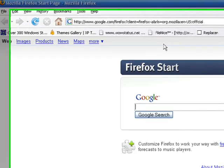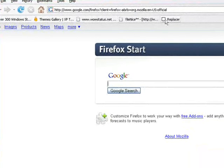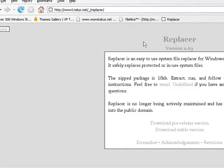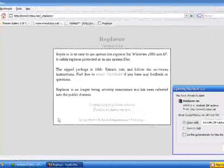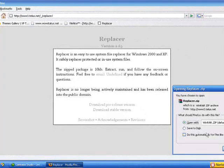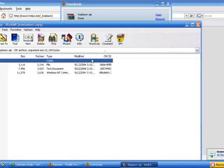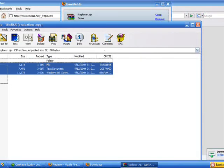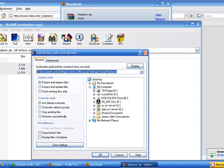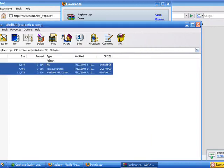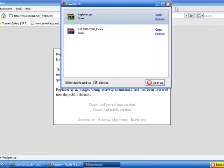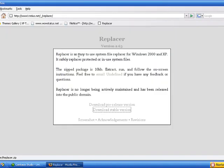The first thing you're going to need is download Replacer. I'll post links in my description. You need to get the stable version and then go ahead and extract these to your desktop.